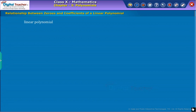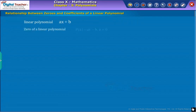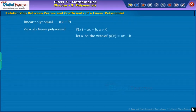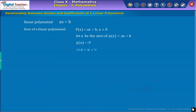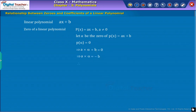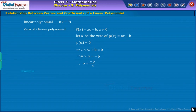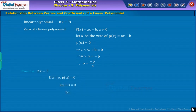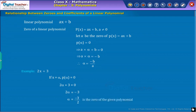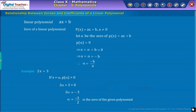For a linear polynomial AX plus B, X is equal to minus B by A is the zero of the polynomial. For example, the zero of the linear polynomial 2X plus 3 is minus 3 by 2.